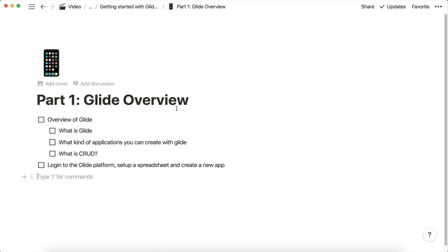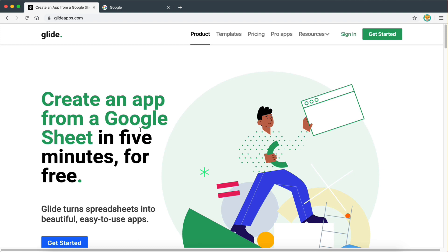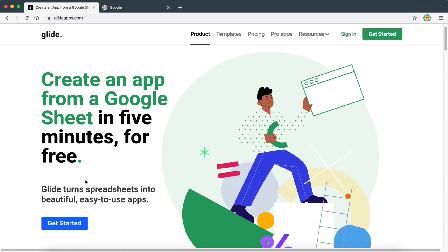Then we're going to create a Glide account and set up our first app. So let's go over to GlideApps.com and look at the landing page. Glide turns your spreadsheets into beautiful, easy-to-use apps. That's the perfect explanation of what Glide does. You're able to create Google Sheets and then integrate those Google Sheets with the Glide platform in order to create nice apps.